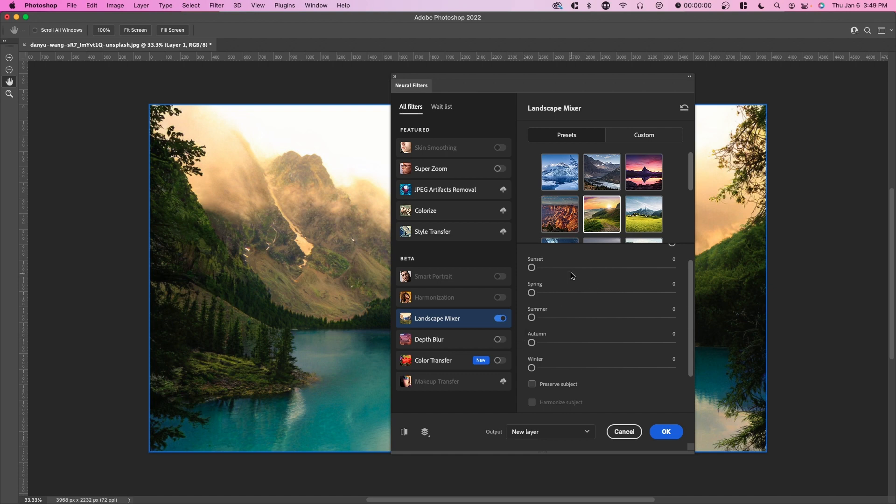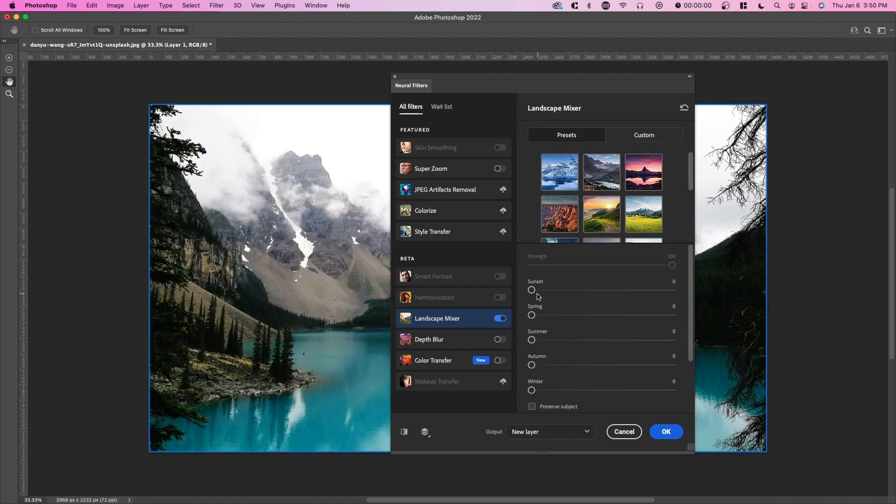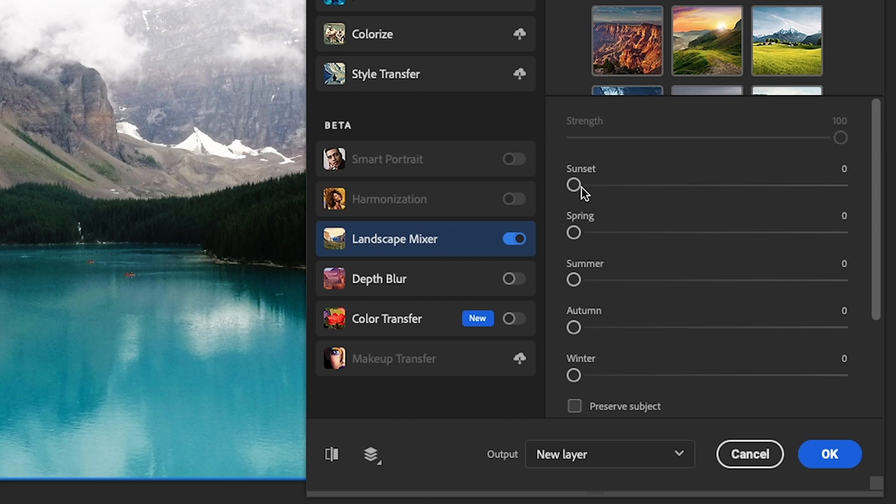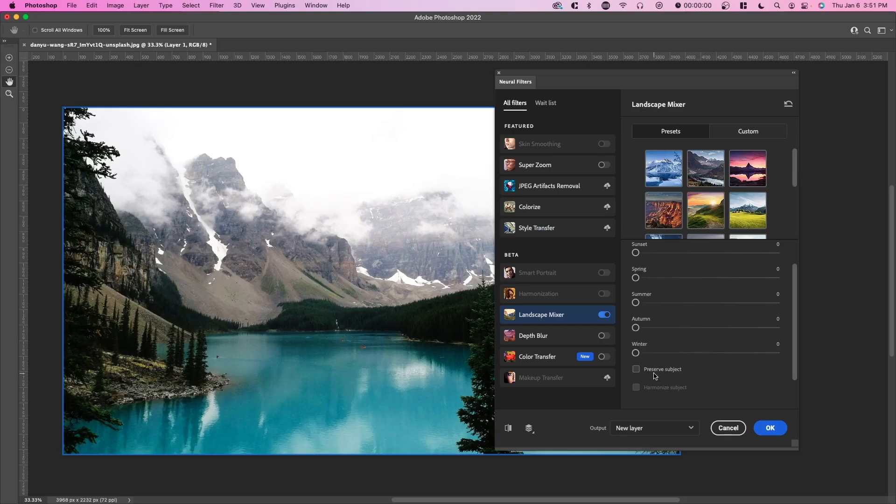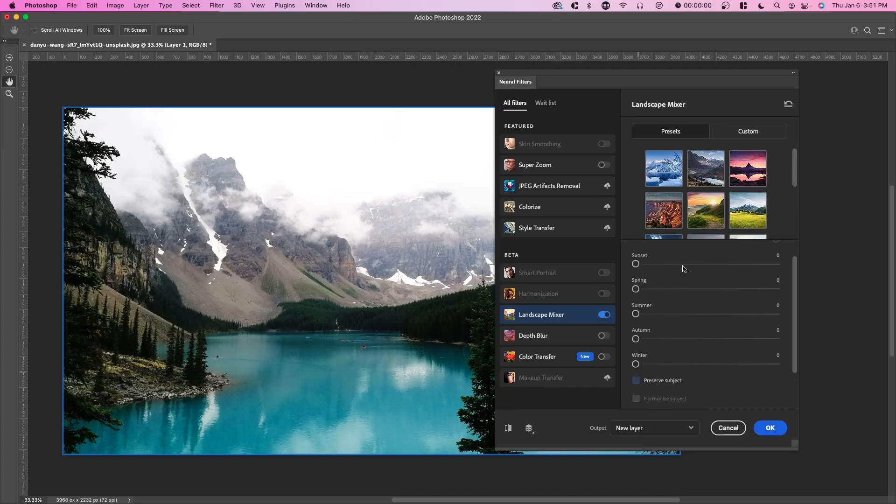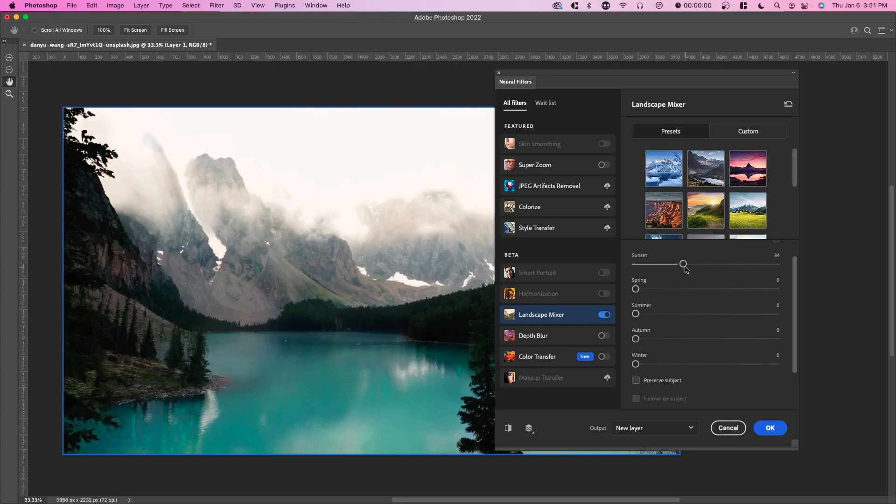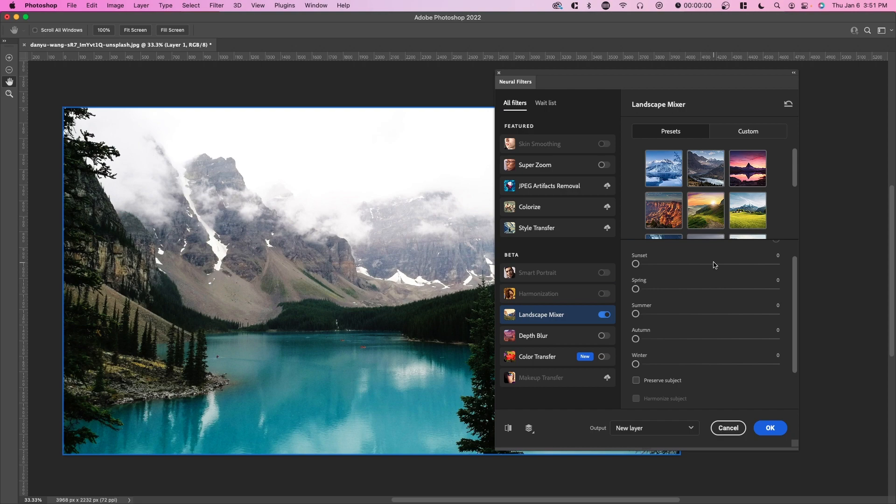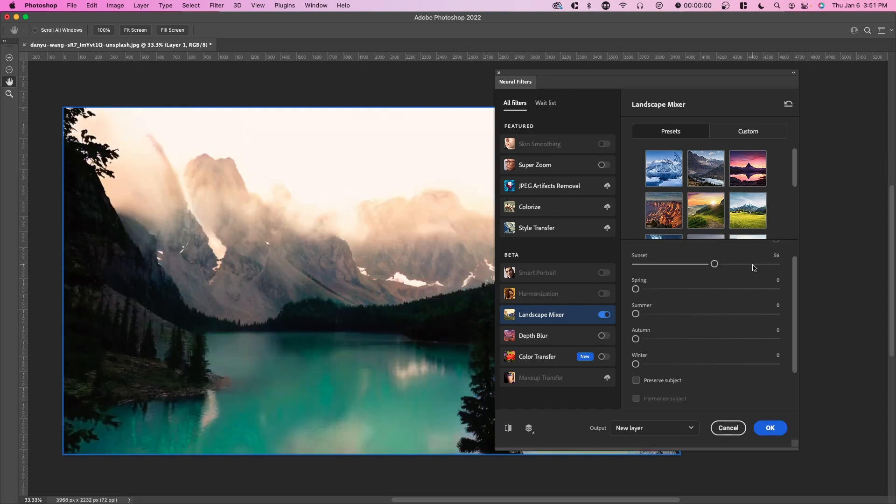You can choose to select any of these options or what you can do as well is just adjust the current image and make it, for example, have a sunset, make it look more like spring, summer, autumn, or winter. There's also an option to preserve subject. So let's just say we add a sunset. You can see it gets a lot cooler. And obviously this photo actually looks like the opposite of sunset. It's really dull and it's really cool. So it's cool that we can just add a sunset.